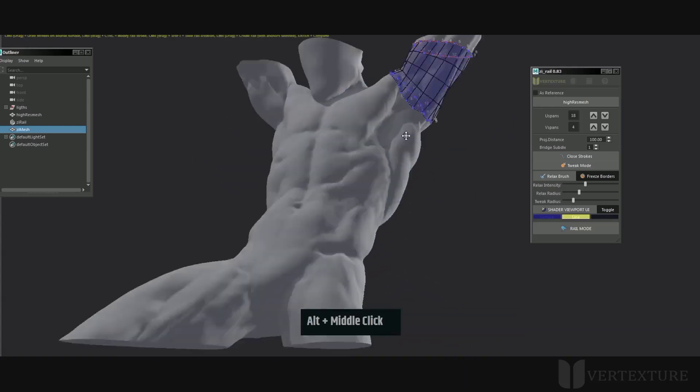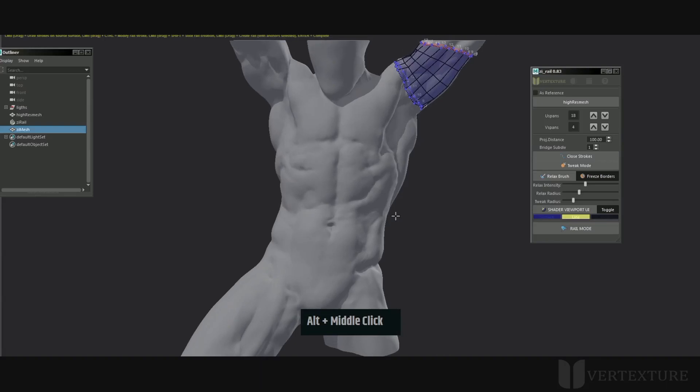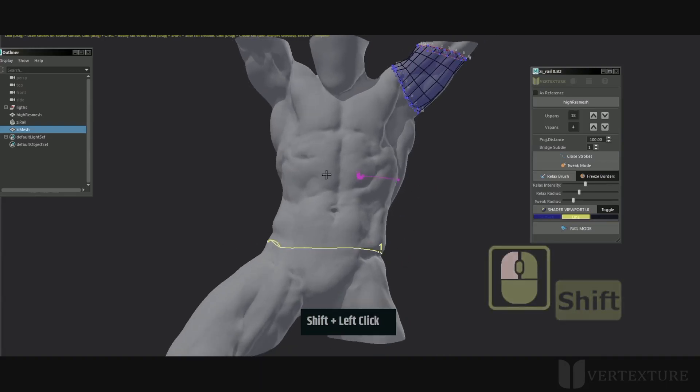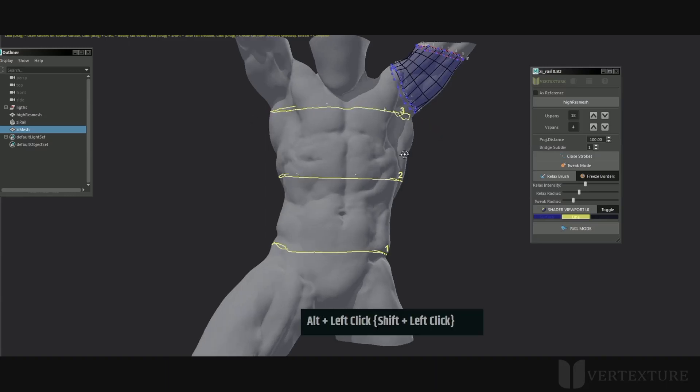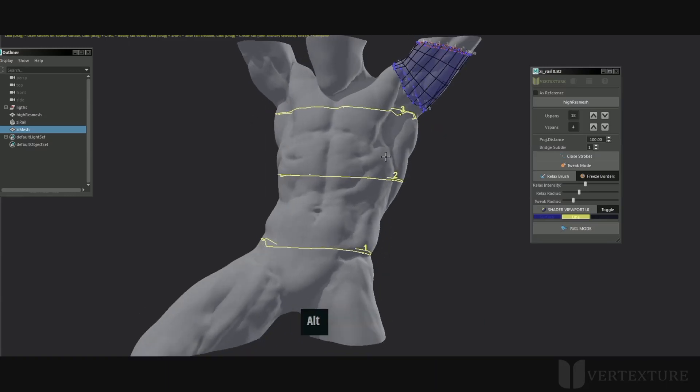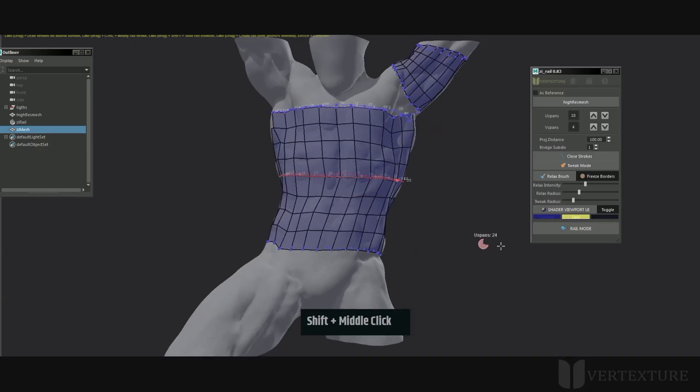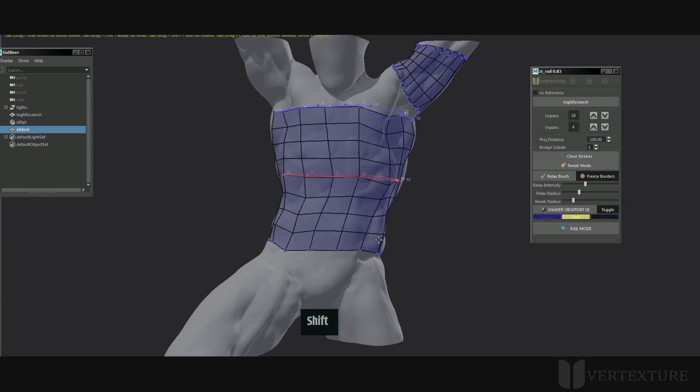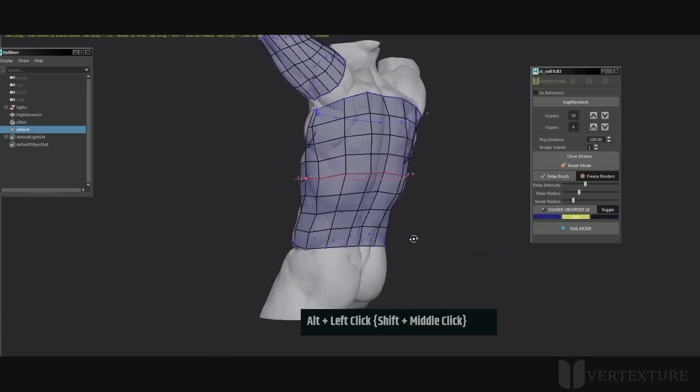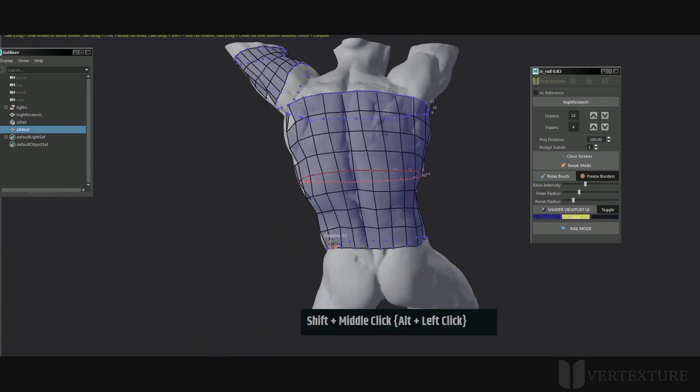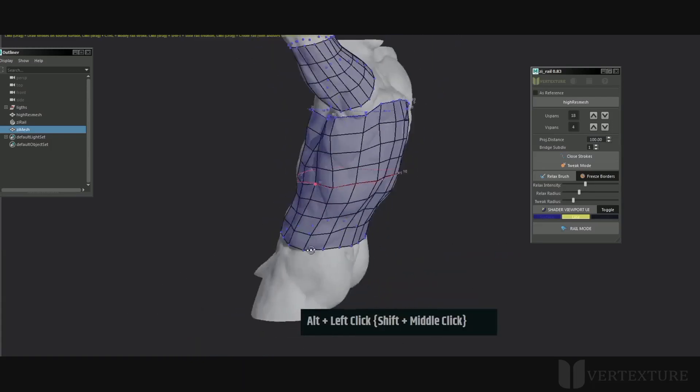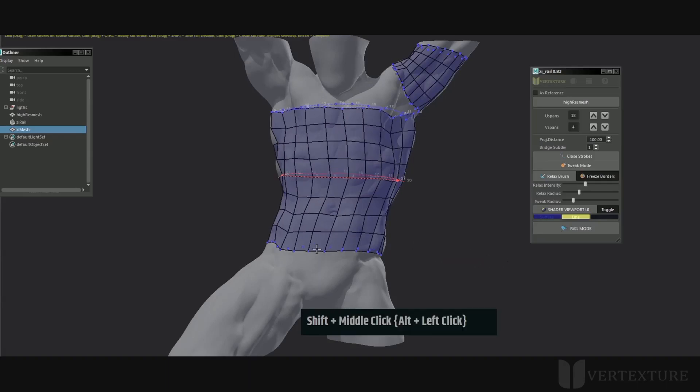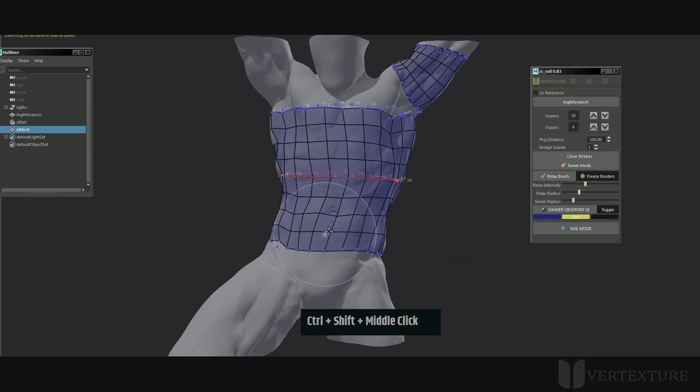To create one, hold Shift and left click from outside the silhouette, then drag to the other side of the shape. Release to complete the stroke. Repeat this process as needed for more control over the overall edge flow, then press Enter to generate the polygons.